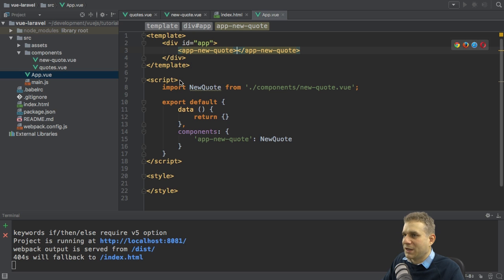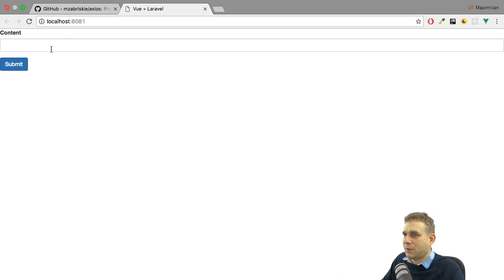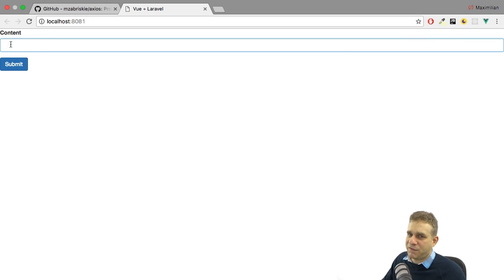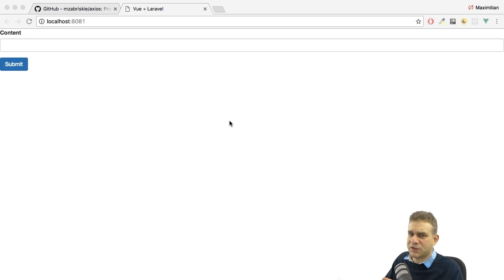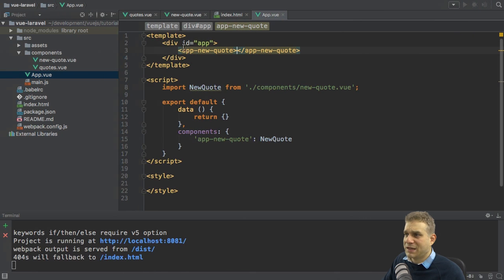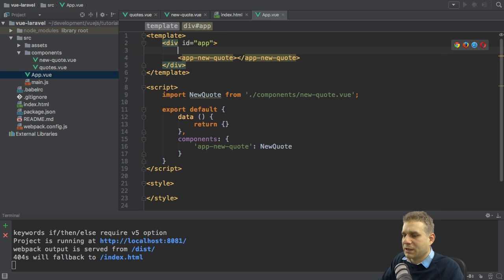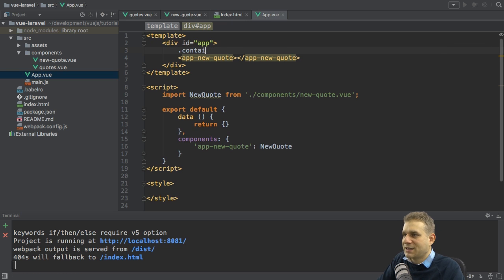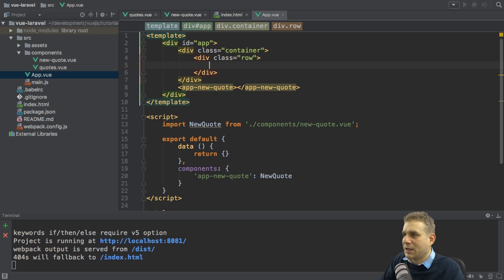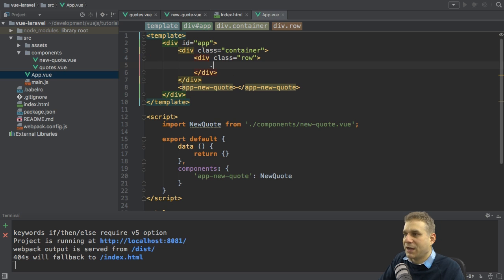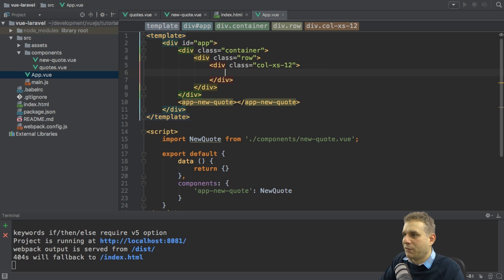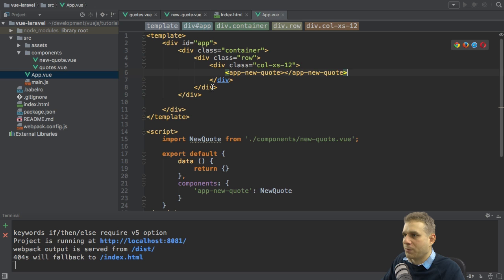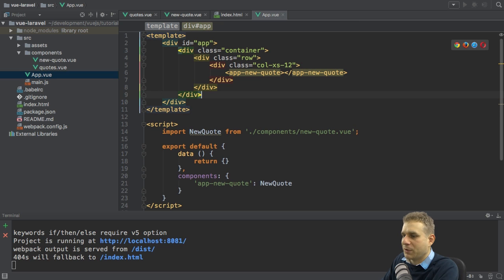If we save this and have a look at this application, this now looks better. We do have this new quote input. It does look a bit ugly, though, because we have nothing else but this element. Let's use a little bit of bootstrap styling. Let's add a container here, then add a row class, a div with a class row, and then the col-xs-12 column to place our new quote component inside. Now this should look much nicer.